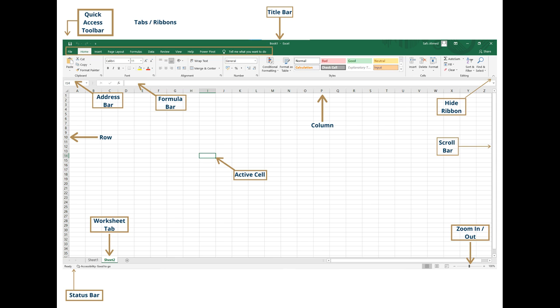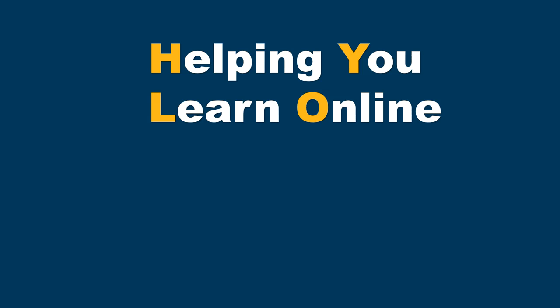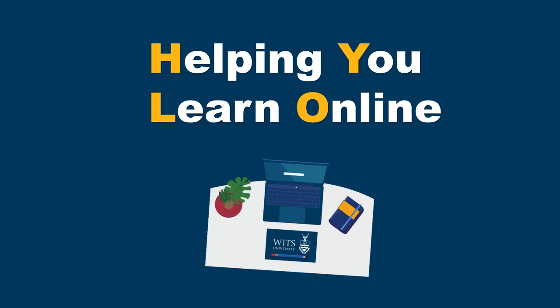In the upcoming tutorials, we will explore more functions associated with Microsoft Excel. In the meantime, please do open up Microsoft Excel and explore all the functions. Until then, we wish you a rich and meaningful learning experience here with us at Helping You Learn Online.